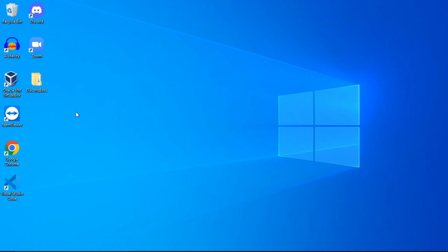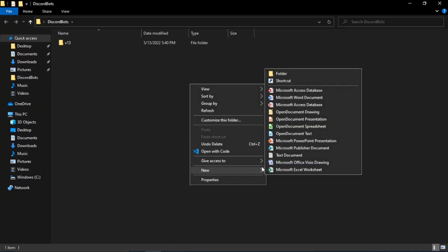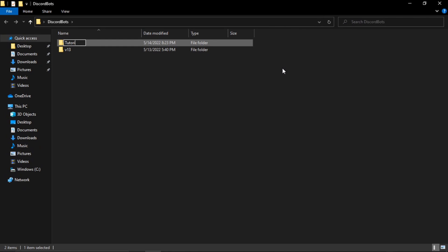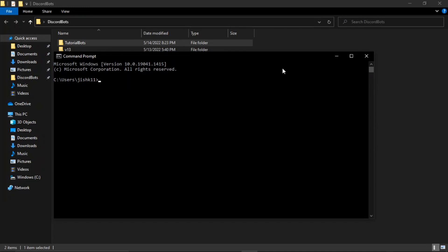To get started, go to your desktop and create a new folder. I have a 'Discord Bots' folder which we'll be using. Inside it, I'll create a new folder called 'tutorial-bot.' Now we want to navigate inside this folder to store all our program code. We'll use Command Prompt — press the Windows key and type 'Command Prompt.' On a Mac, use Terminal.